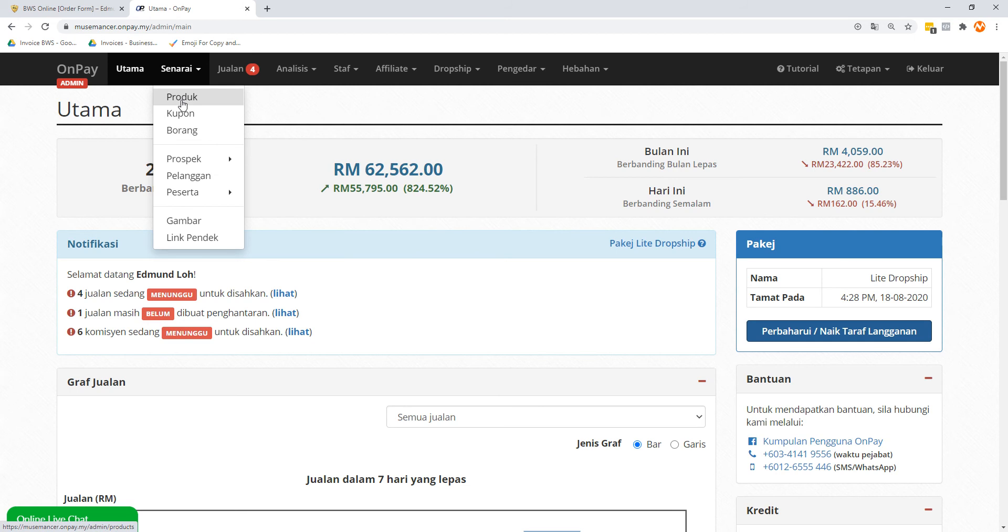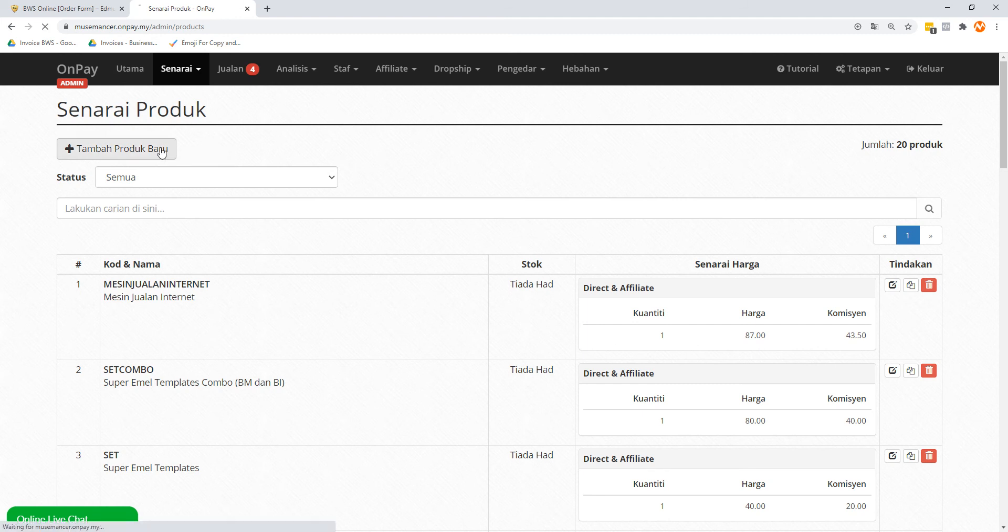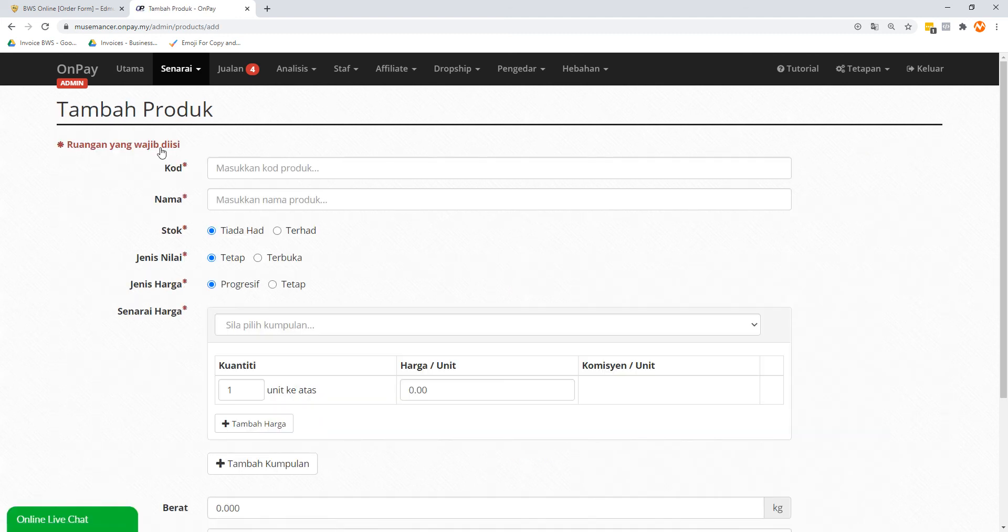We go to scenario, we go to product. So if your account is brand new, you're going to see nothing here. Let's just go on the assumption that you have nothing going on right now. So we click on tambah product baru, which means add new product.